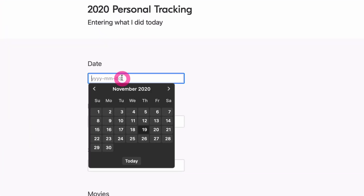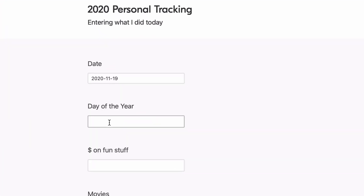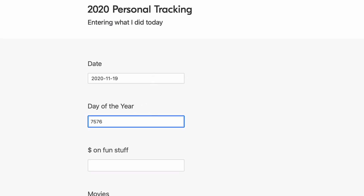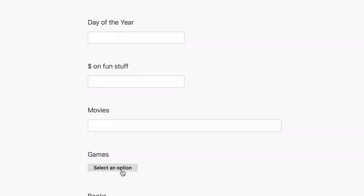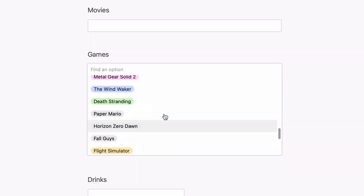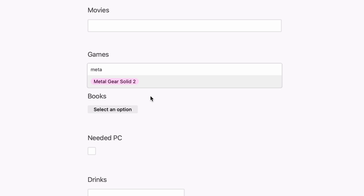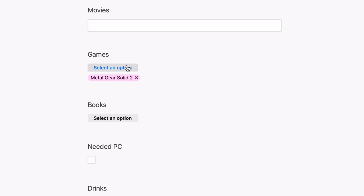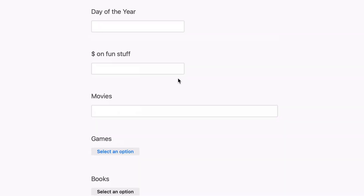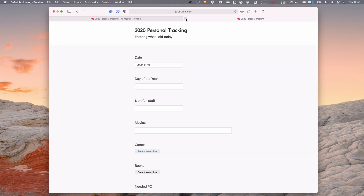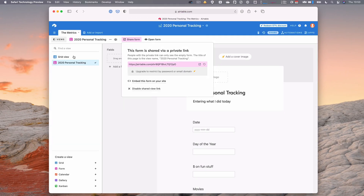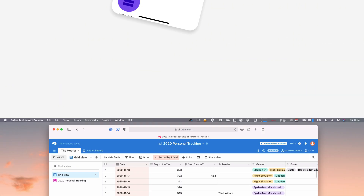For things like games, I can select from a list and select multiples — so I can pick Metal Gear Solid, Metal Gear Solid 2, and select both. I don't actually use the web form that often though; I usually just do it from my iPhone. Here's what that looks like — I load up the app and I can see 2020 personal tracking with all the same data. I can hit the plus icon to fill things out: enter the date, the day of the year, all the games and stuff.